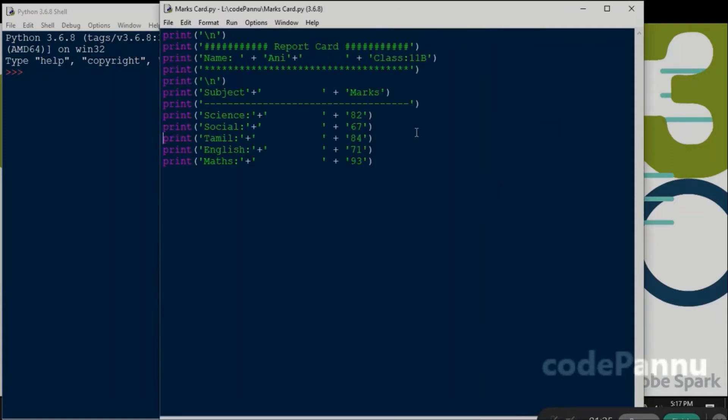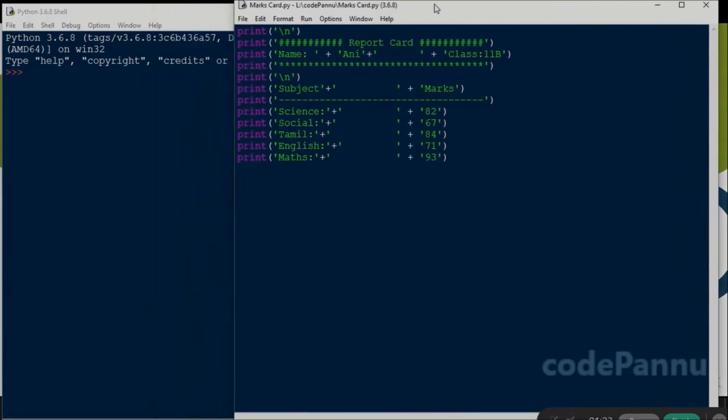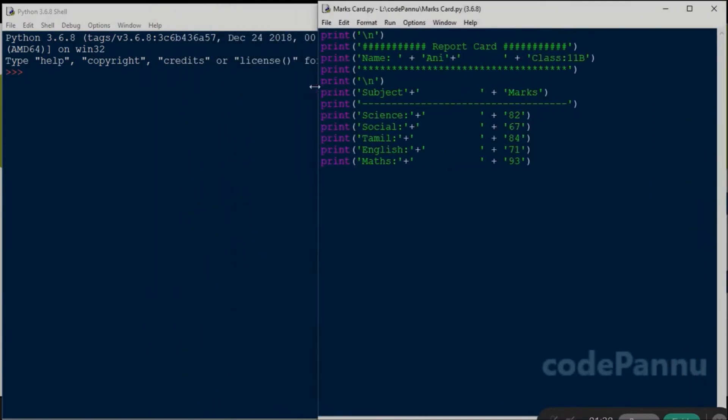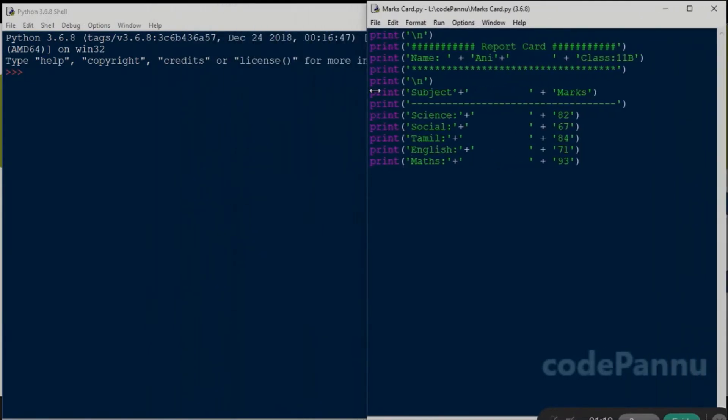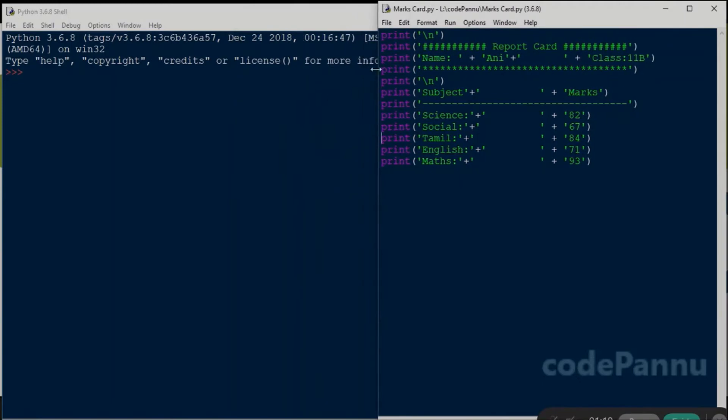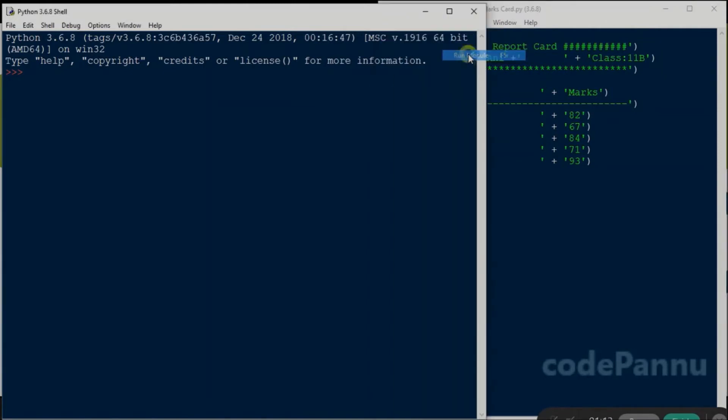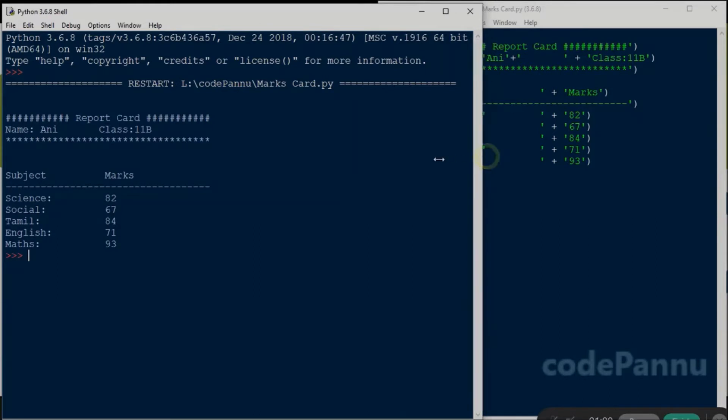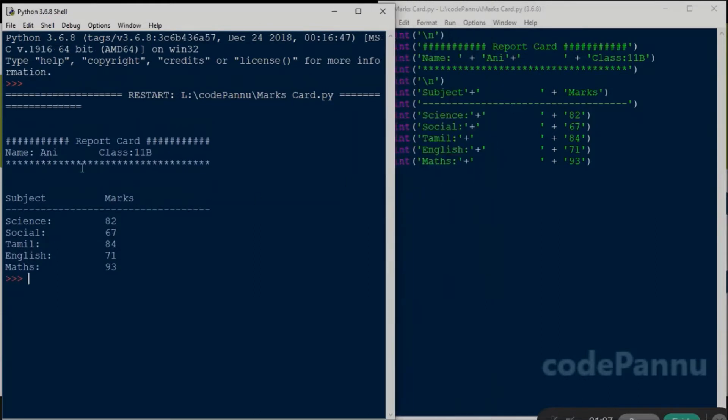Let me open the file. I had named the file as marks card. Let me run this code first so you can see the output. So we go here, click on run and then you can see the output here. So yeah, I have got my own marks card.